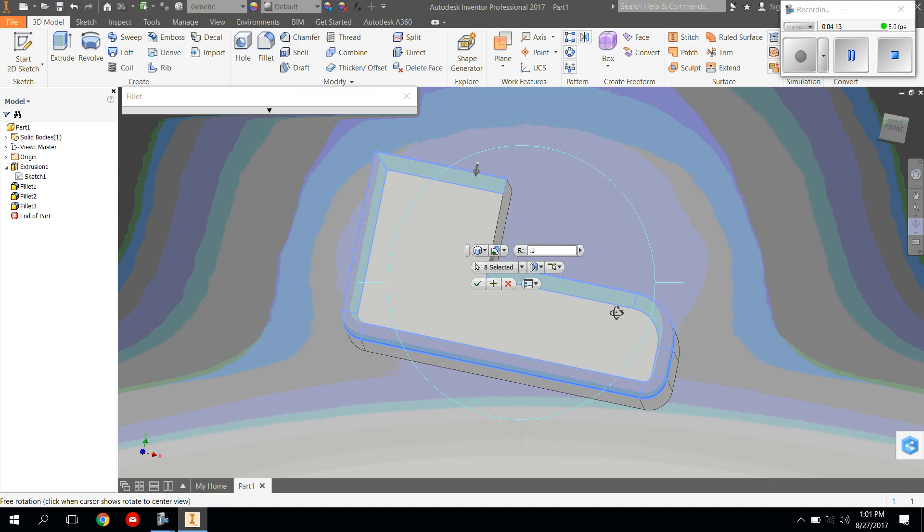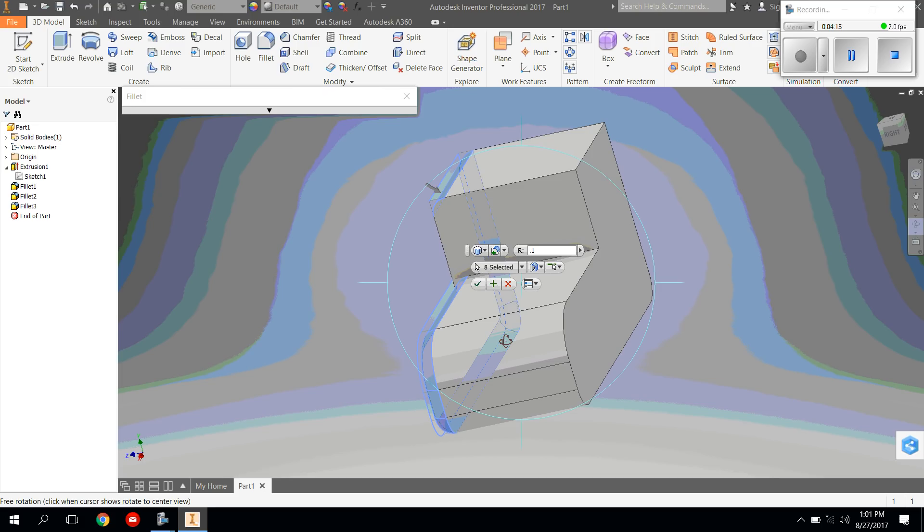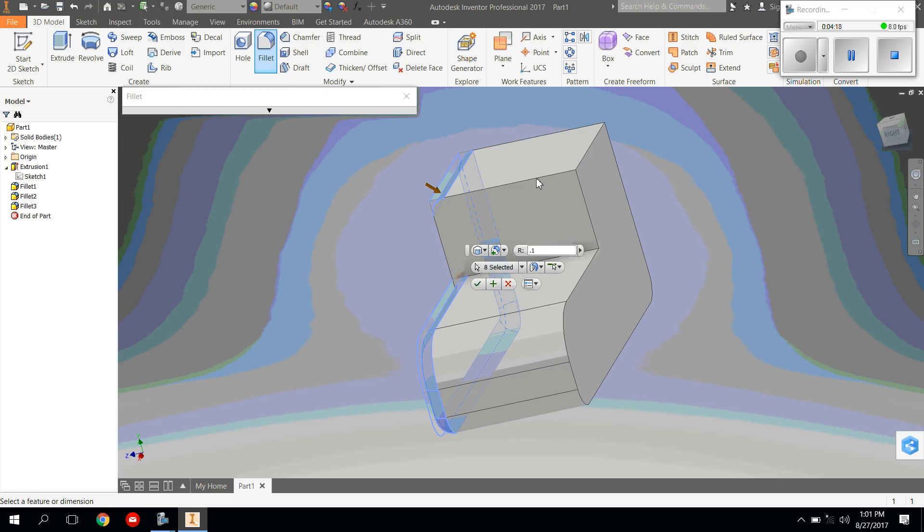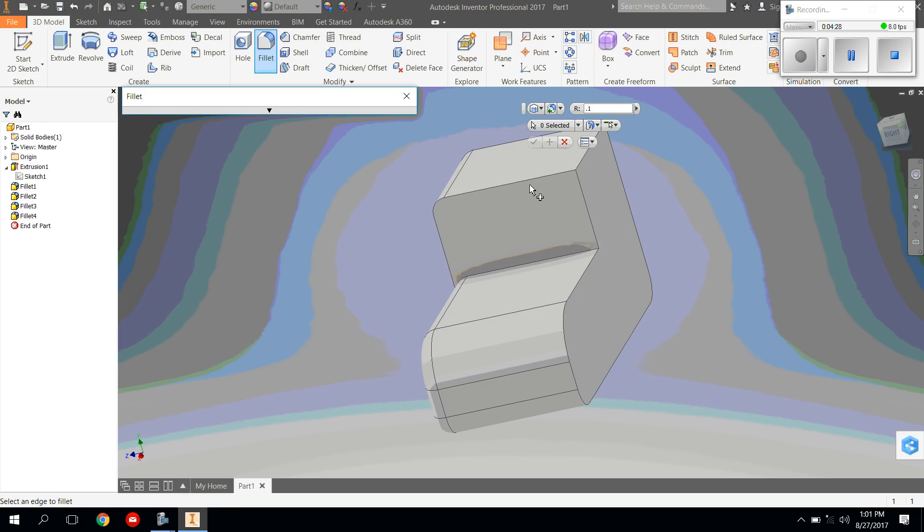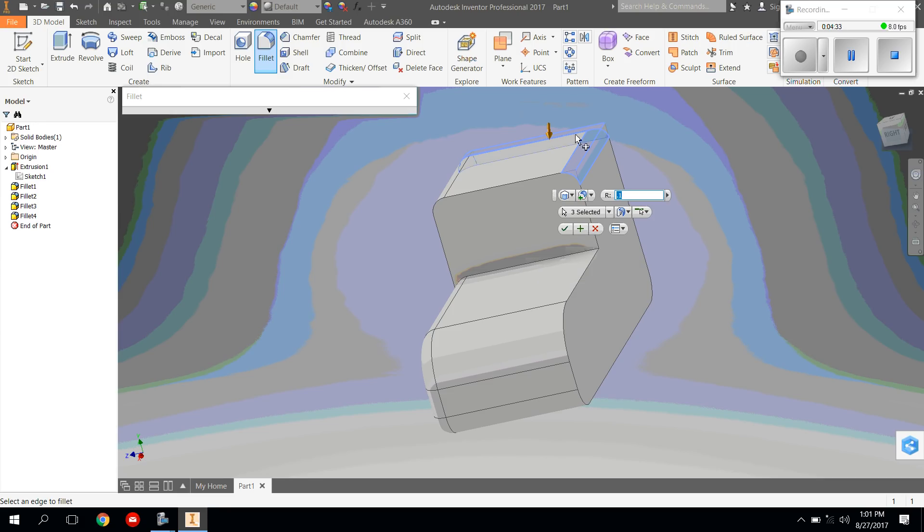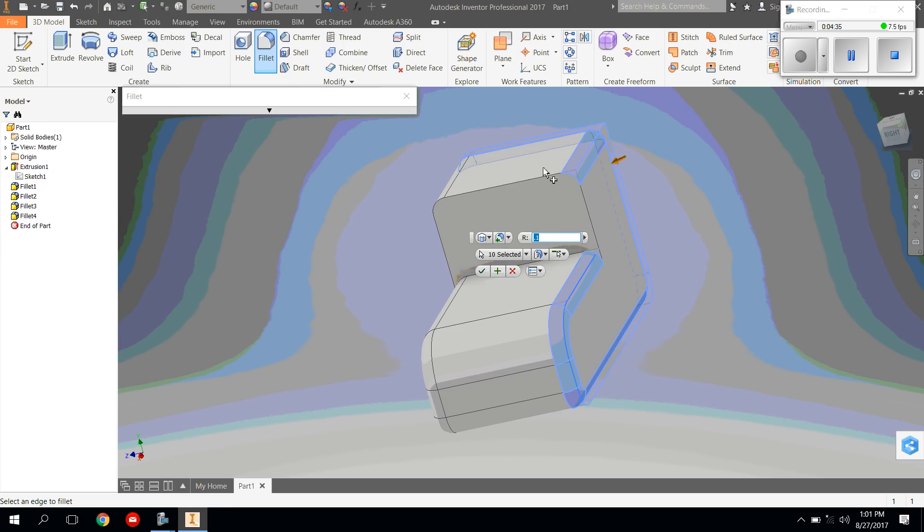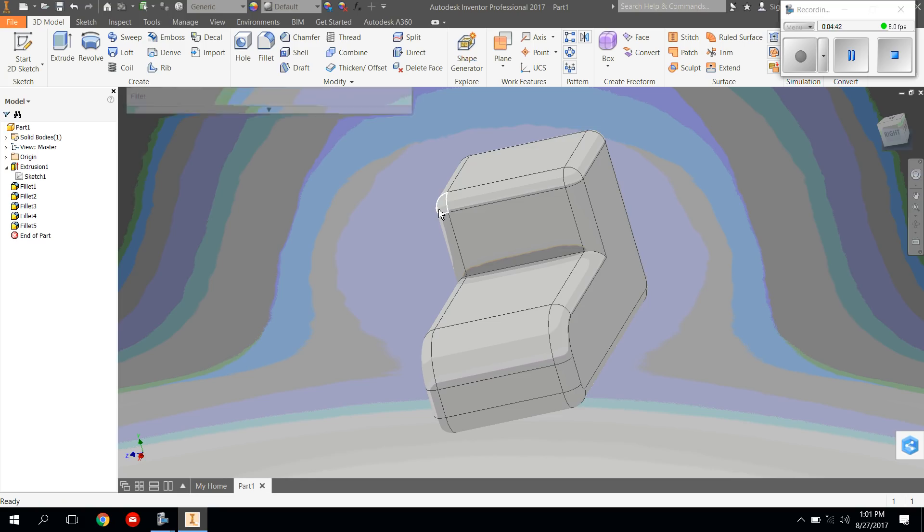And I might have to use my orbit tool. But I'd like the rest of these edges to be filleted as well. So I'm going to click on the edges that I want to change. And I believe I got them all. Press OK.